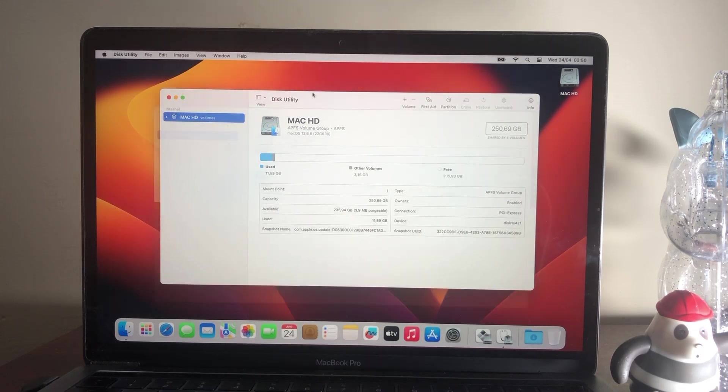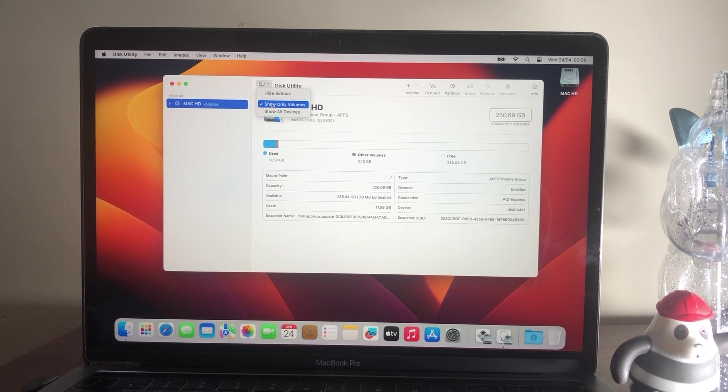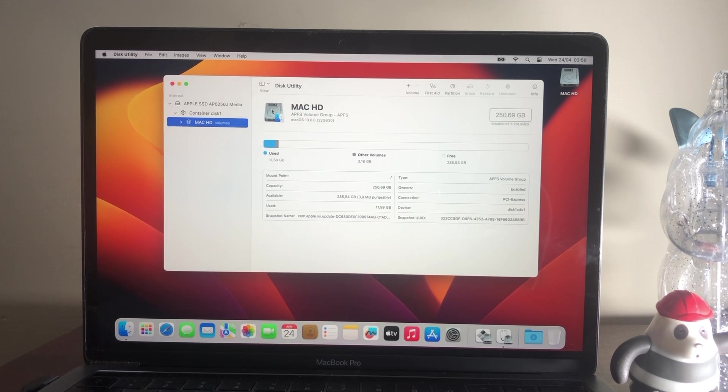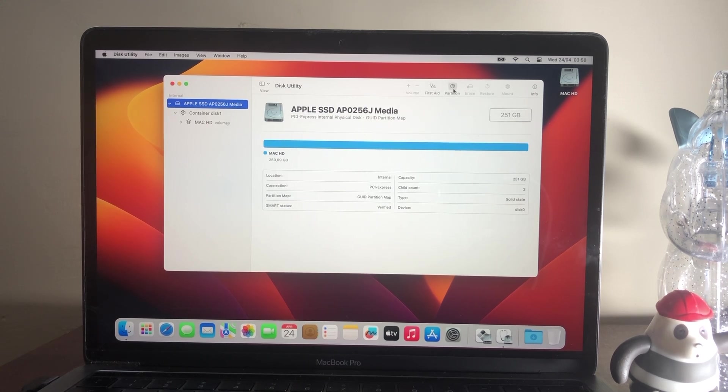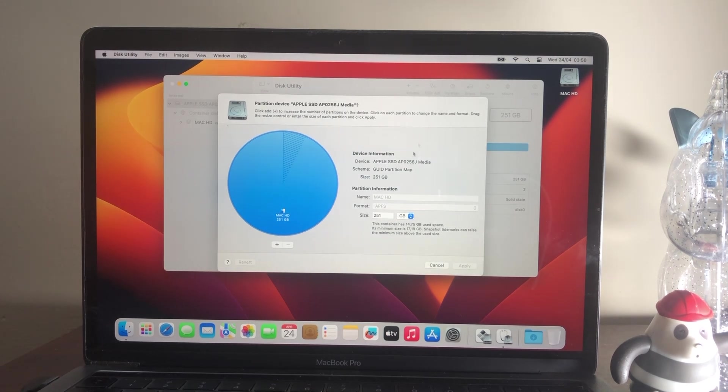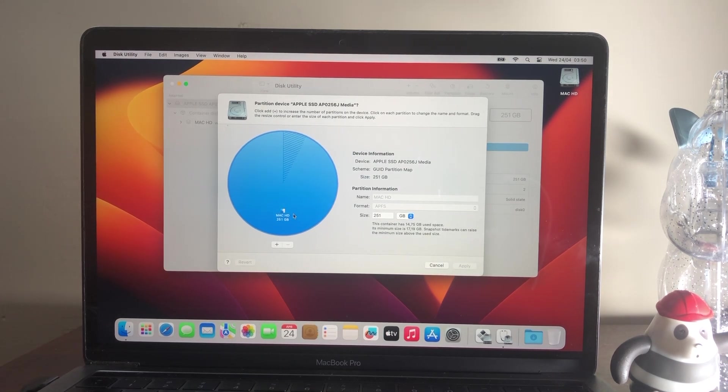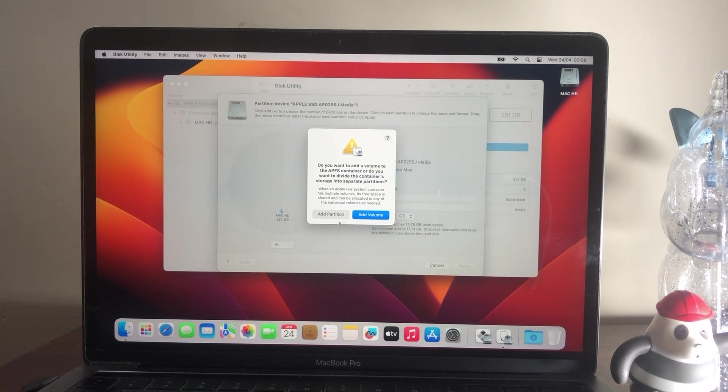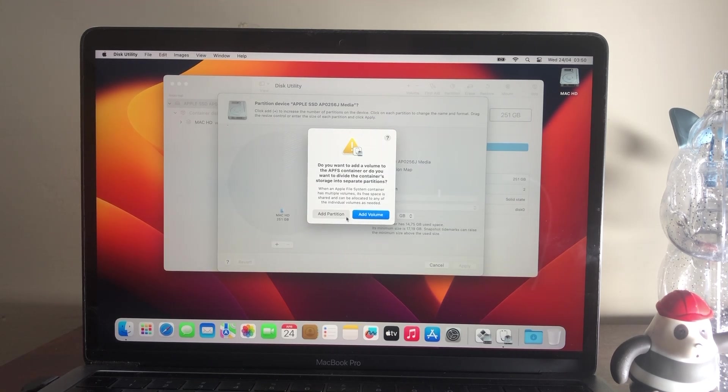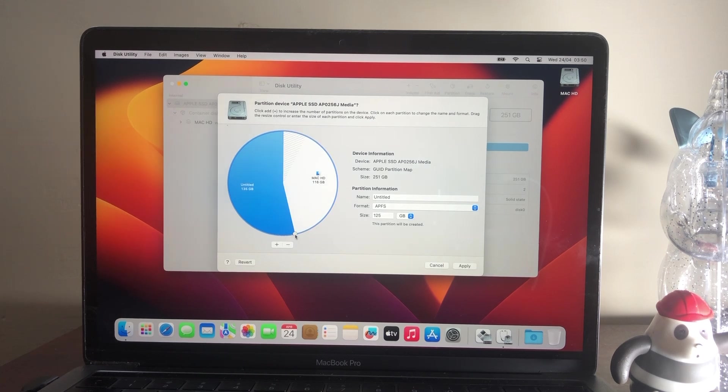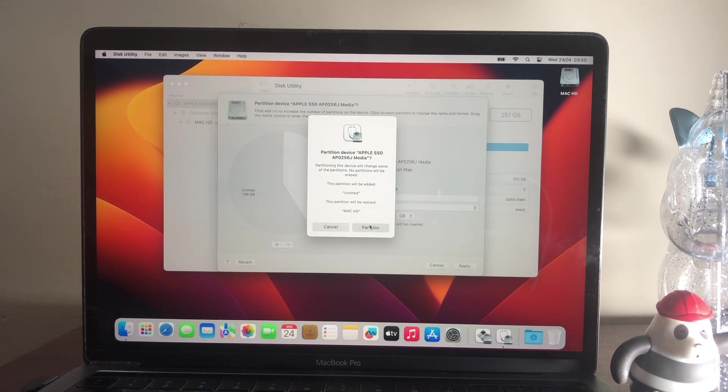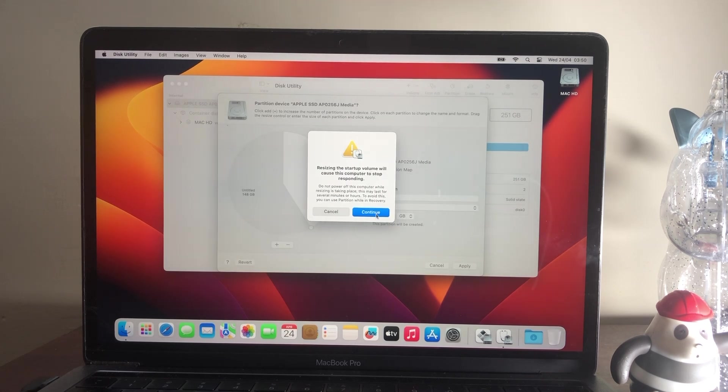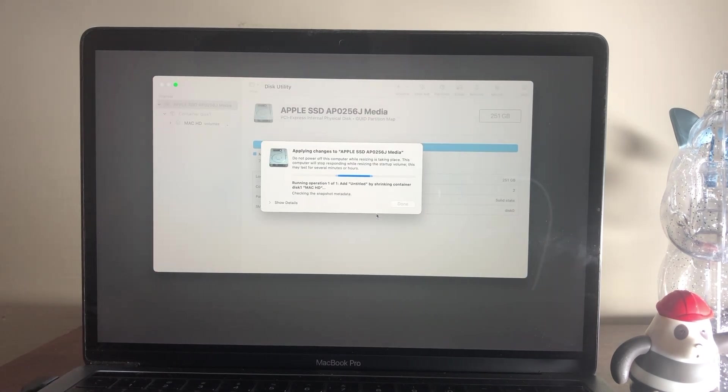For MacBook Pro 2017 model, now open the Disk Utility and here select the main drive instead of any partition and then click on Partition. Now click on Plus to make a new partition of your drive. Allocate a partition according to your need, and to make a difference, make the sizes unequal. After that, click on Apply, then Partition, and wait for some time until partitioning is done.